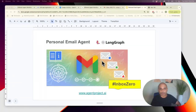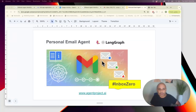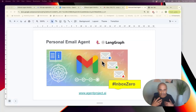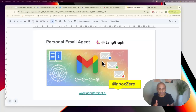In this video I will show you how to create a personal email agent using LangGraph. The primary purpose of this agent is to help you reach inbox zero. What I'm going to do is read my Gmail emails, analyze them, categorize them, and label them as emails which should be unsubscribed from.